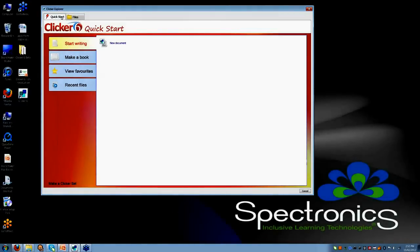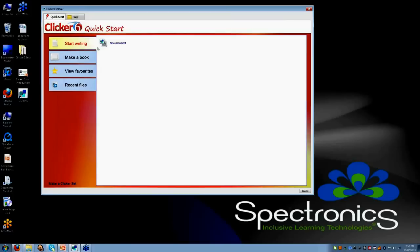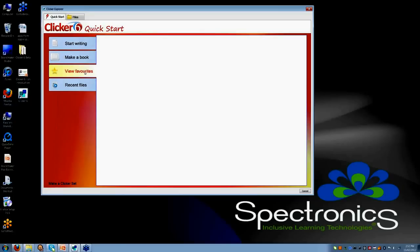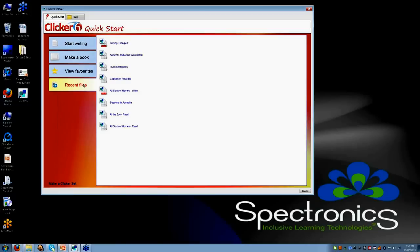Let's go back to the Quick Start screen here. From here you can either start writing in your Clicker document, you can make a book, you can view your favorite activities and you can obviously save your favorite activities as favorites that show up in this menu, or you can go back to some recent files that you have been working on.